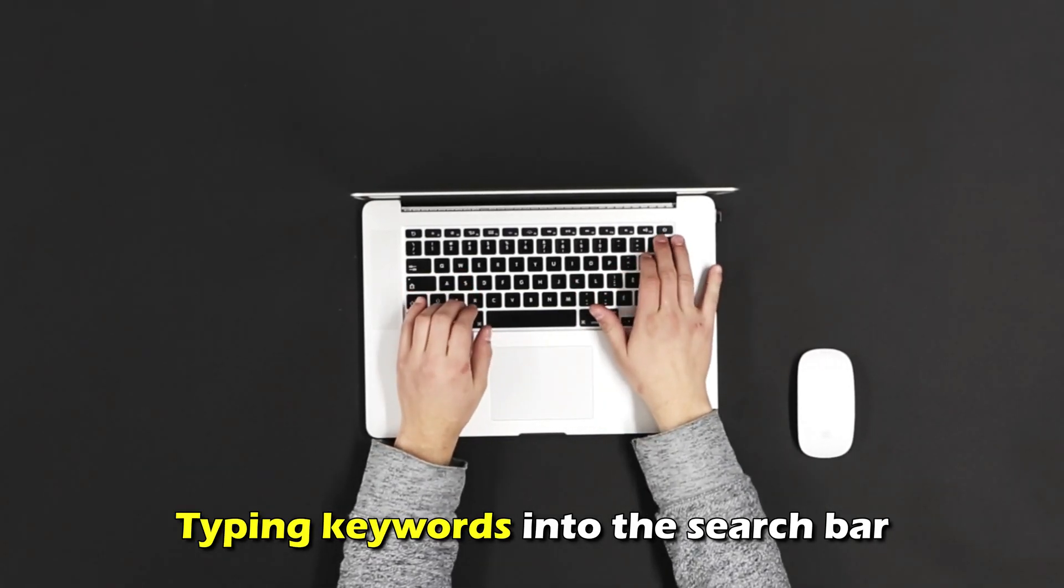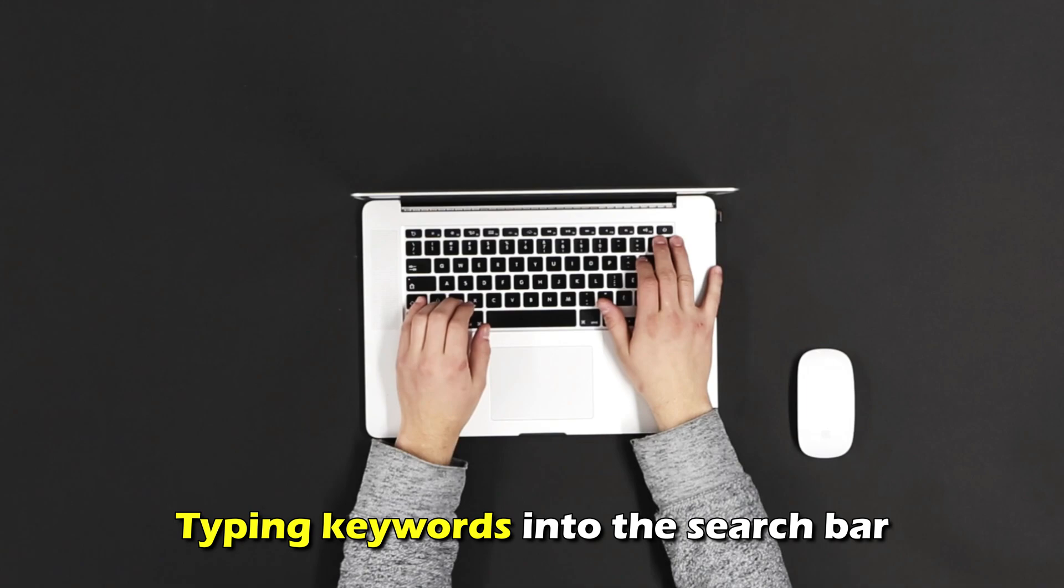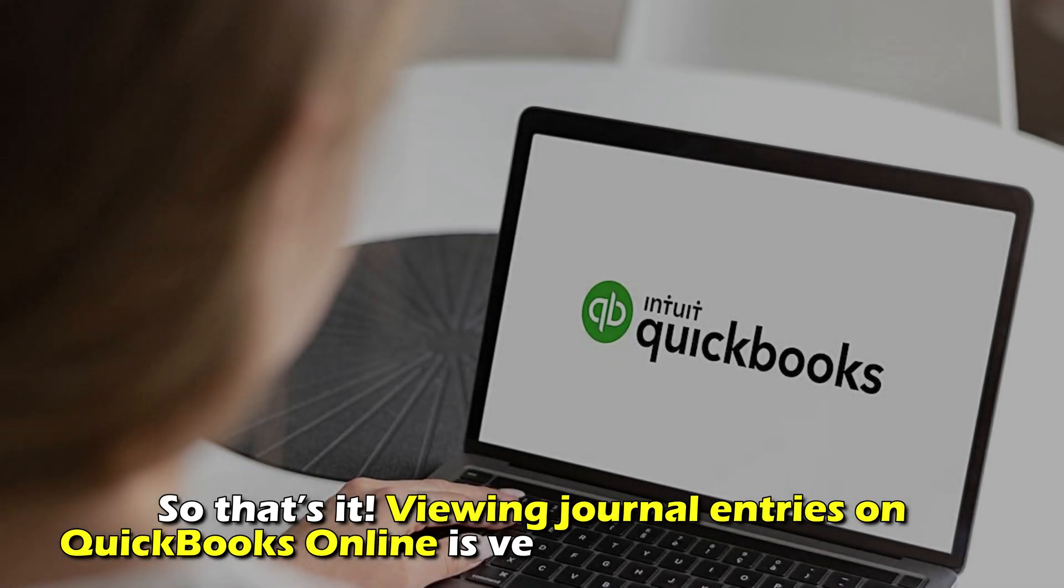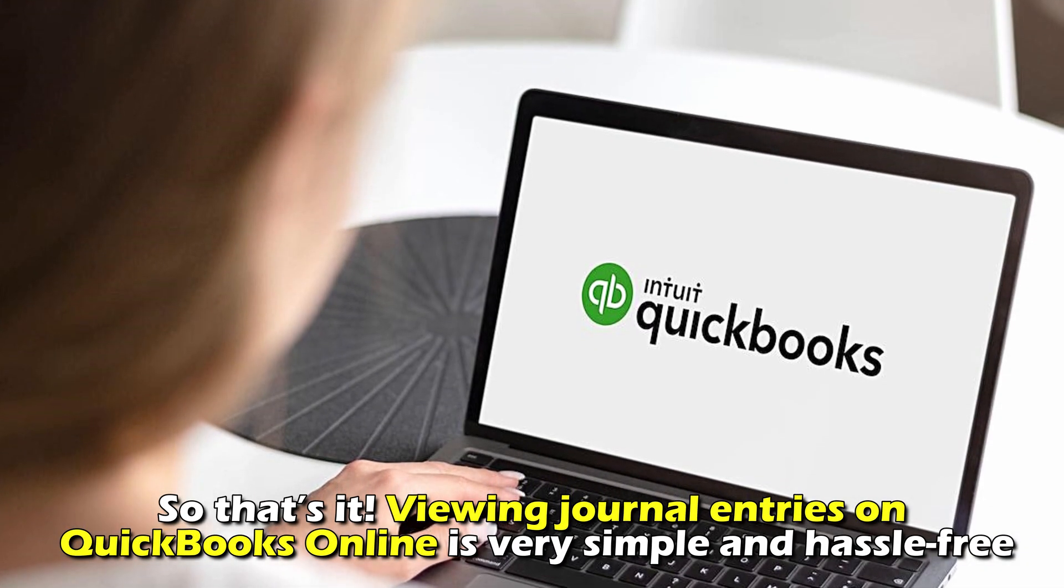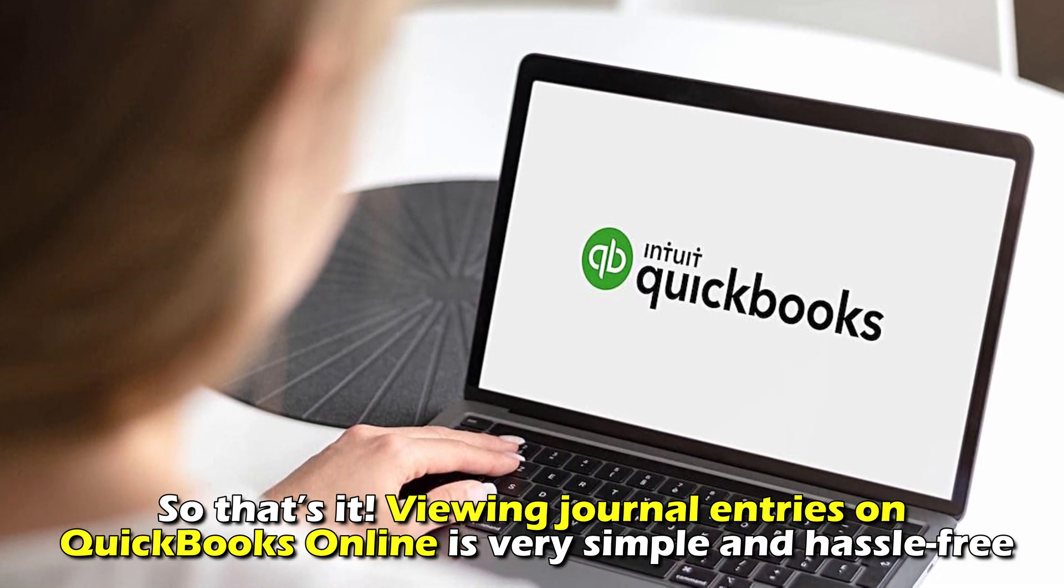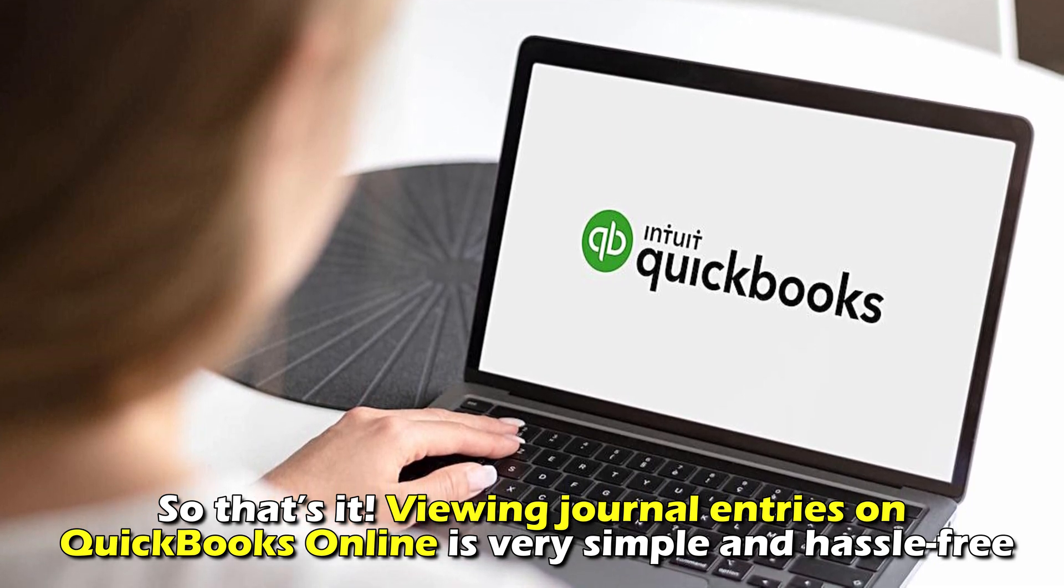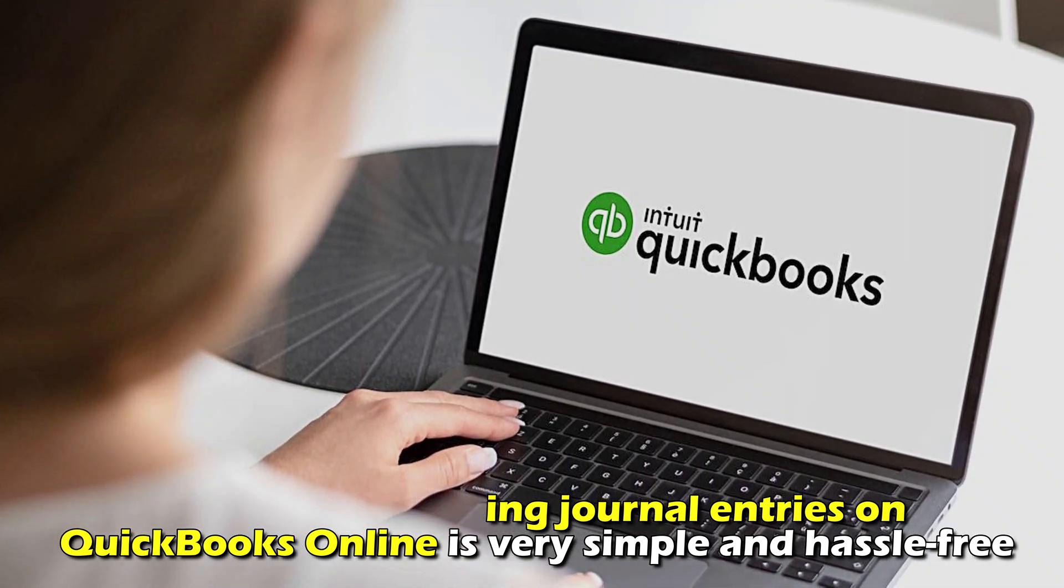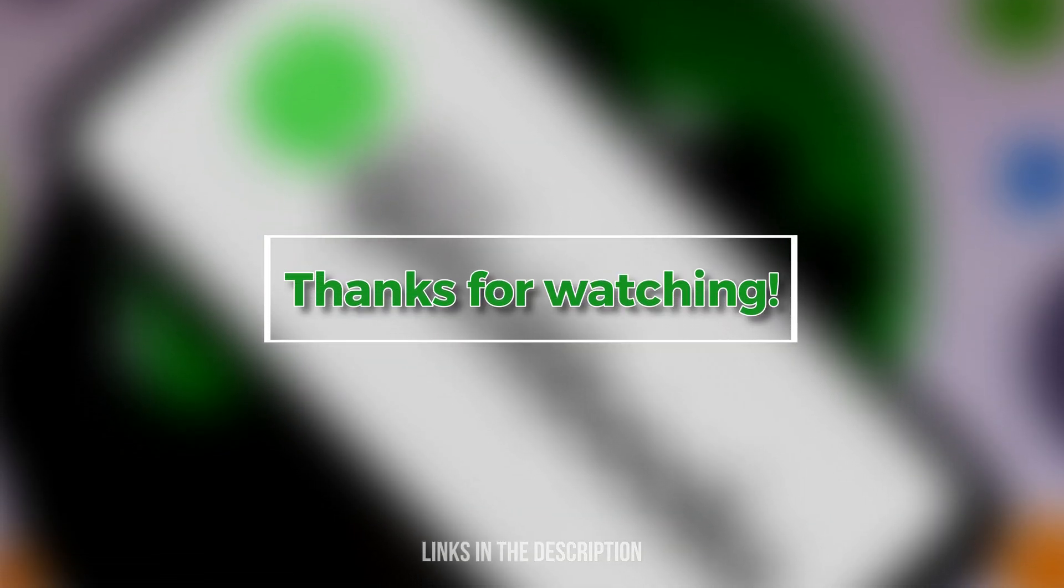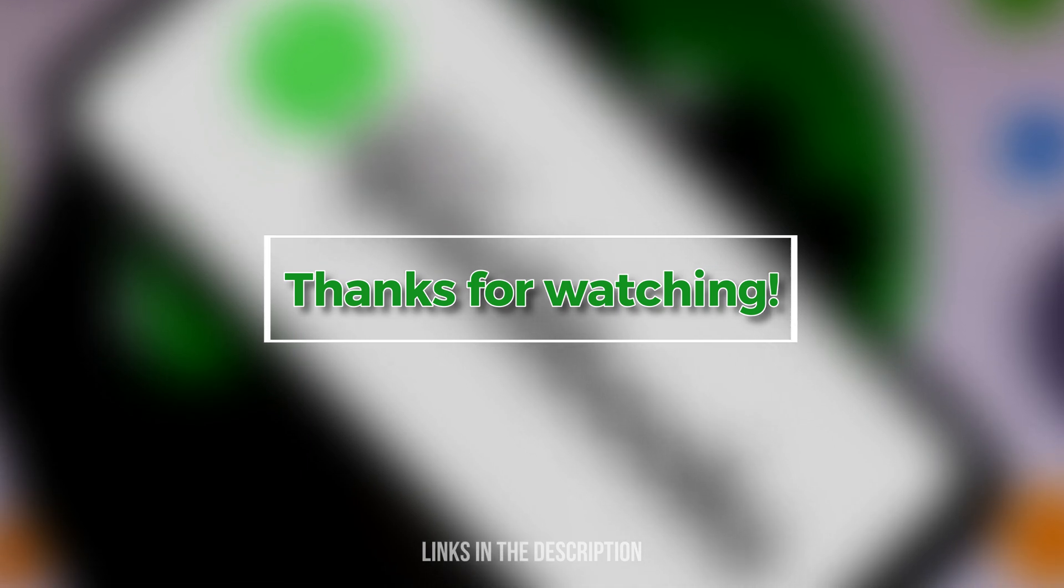So that's it. Viewing journal entries in QuickBooks Online is very simple and hassle-free. Thanks for watching till next time.